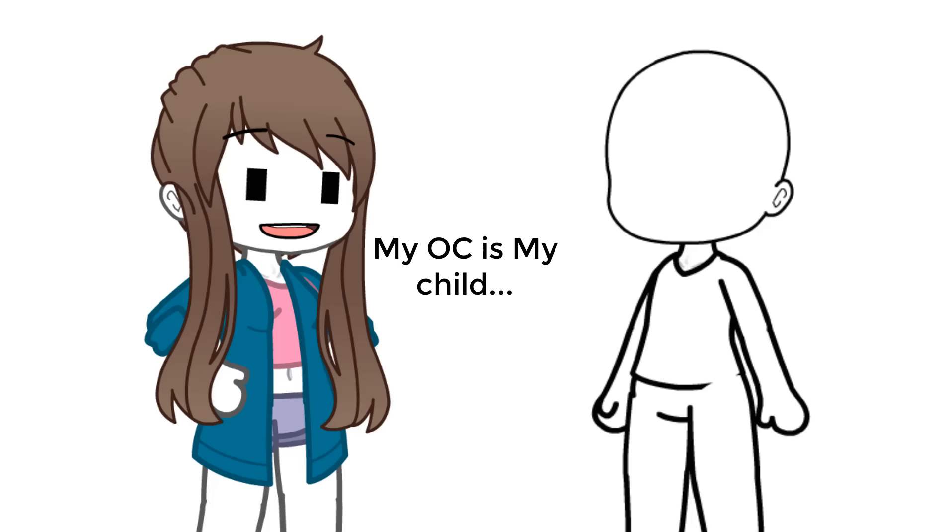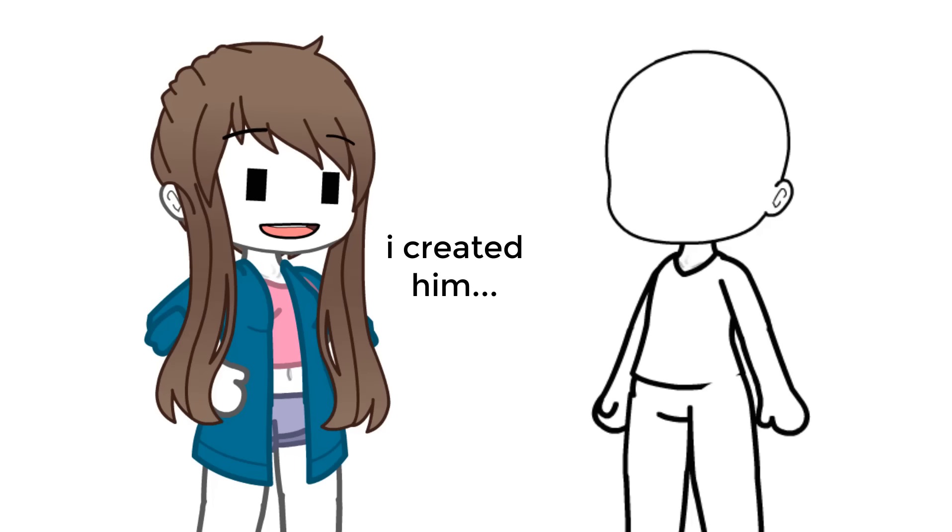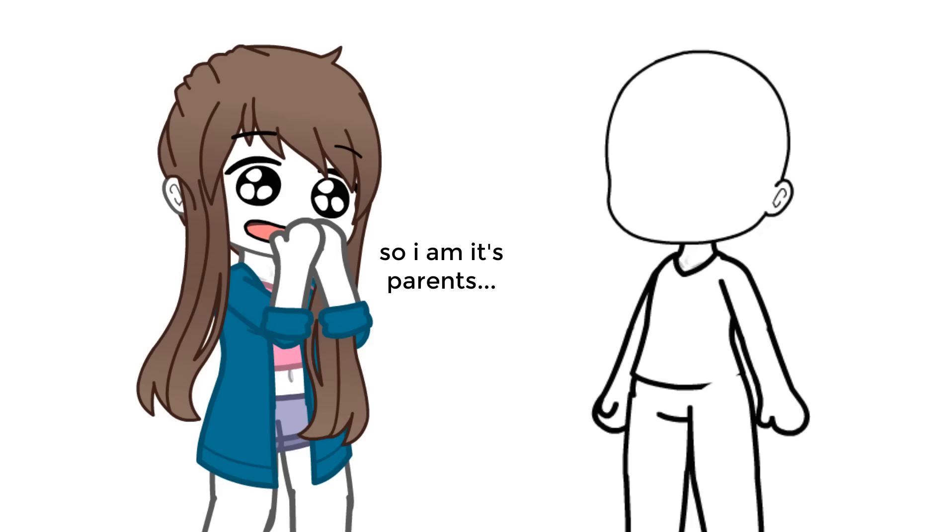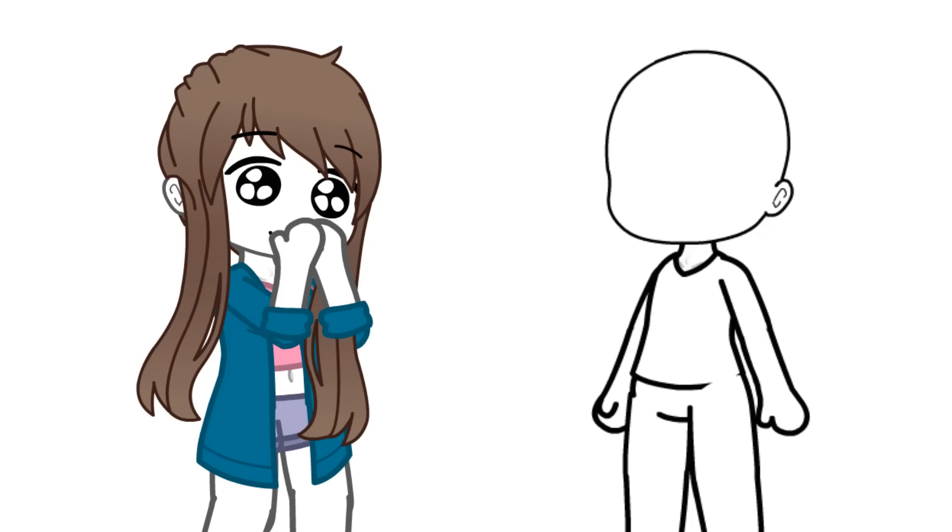My OC is my child. I created him, so I am its parent. So this is what it feels like to be a mother.